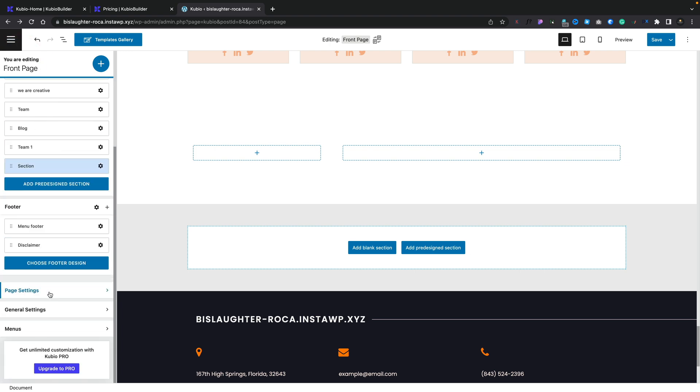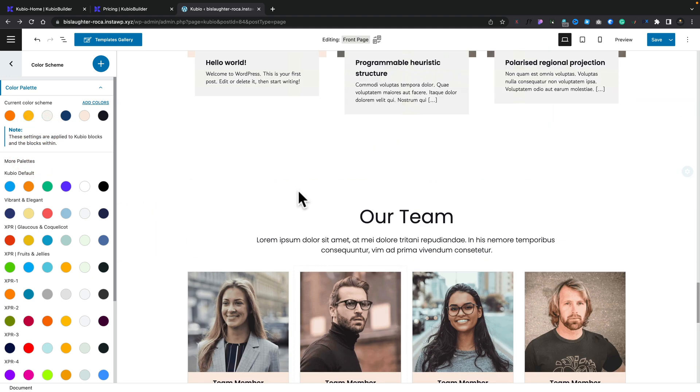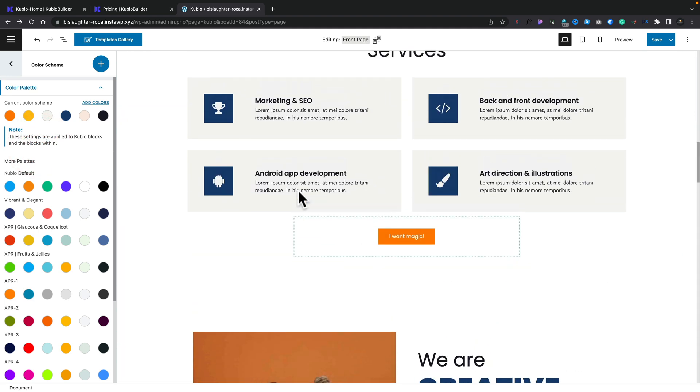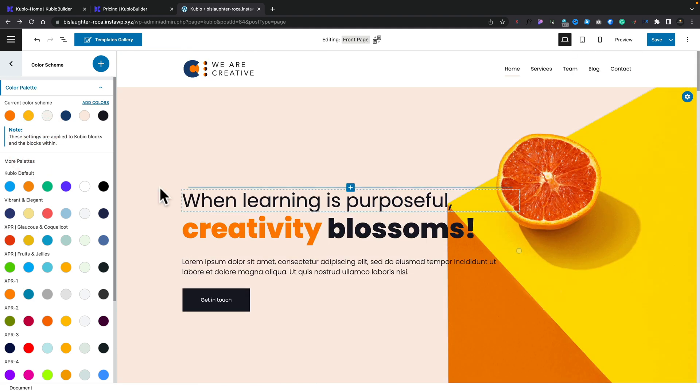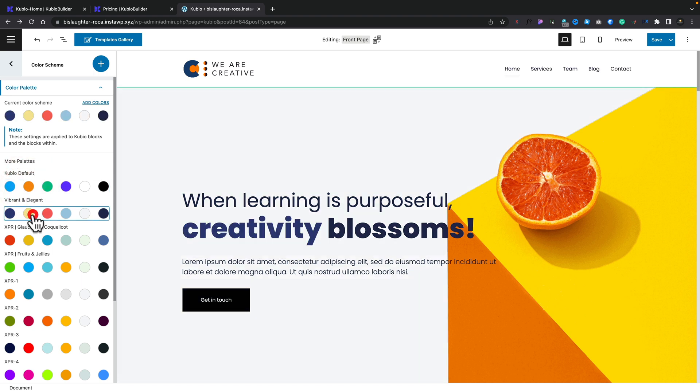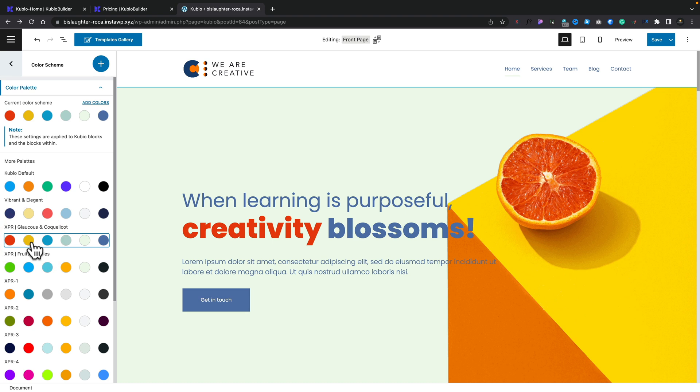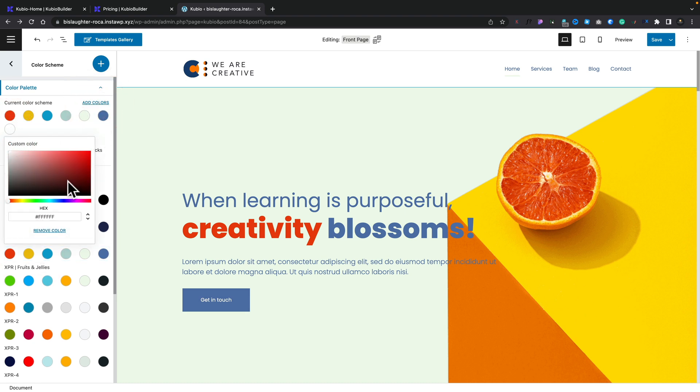And again, if we come down to the general settings, this is where we've got those options you'd see inside the customizer. So things like site identity, typography, form elements, color schemes. And this is where I was talking about earlier on, we've got our color scheme, for example. If we want to change this, we can choose something different and it updates the color scheme accordingly. So you can see we can very quickly edit those. We can also come in and add our own custom colors should we want to and choose whatever we want from there.